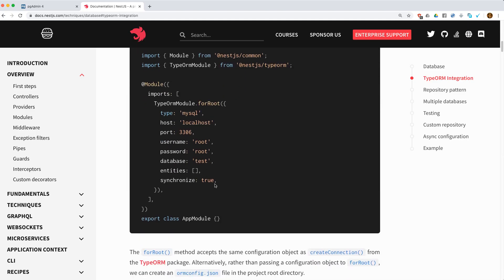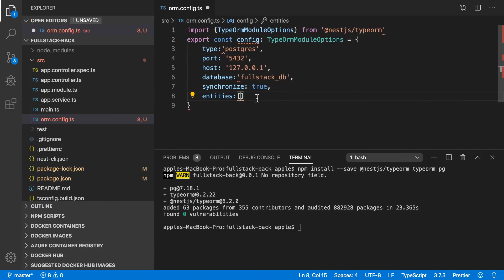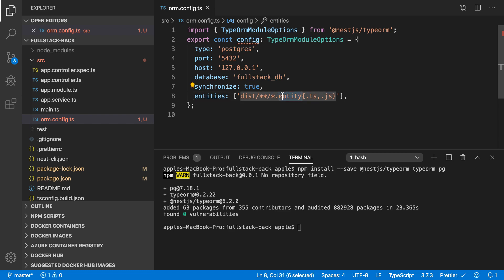We also need to specify the entities array. I'll use a regular expression. If you create the file with the pattern 'company.entity.ts', it will recognize that. All the entities will use this entity naming convention.